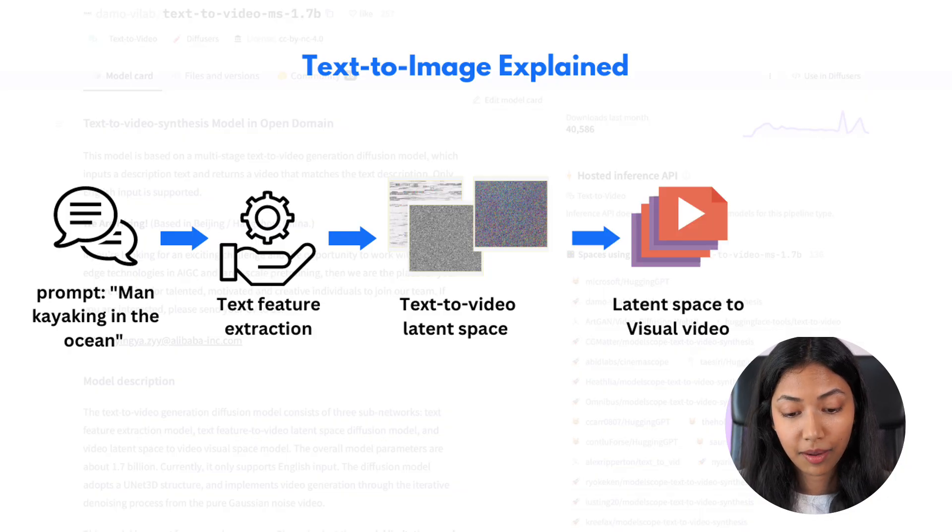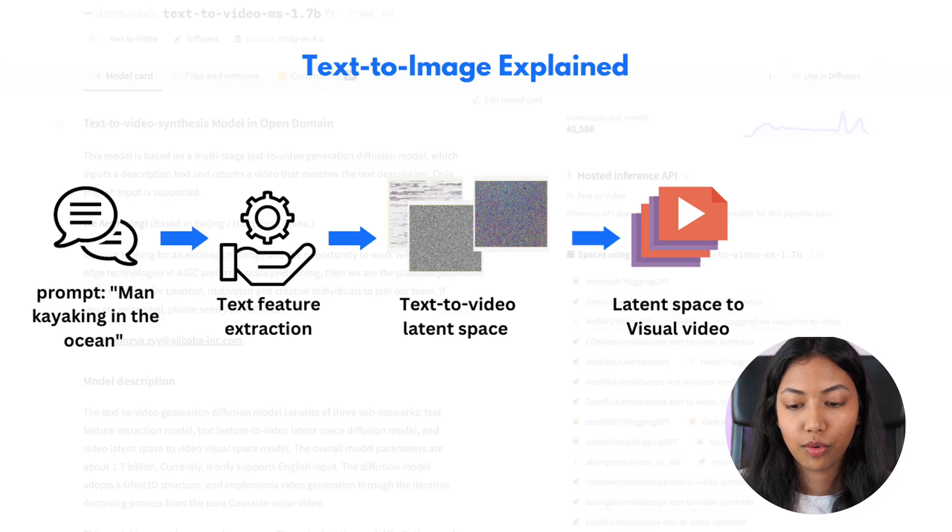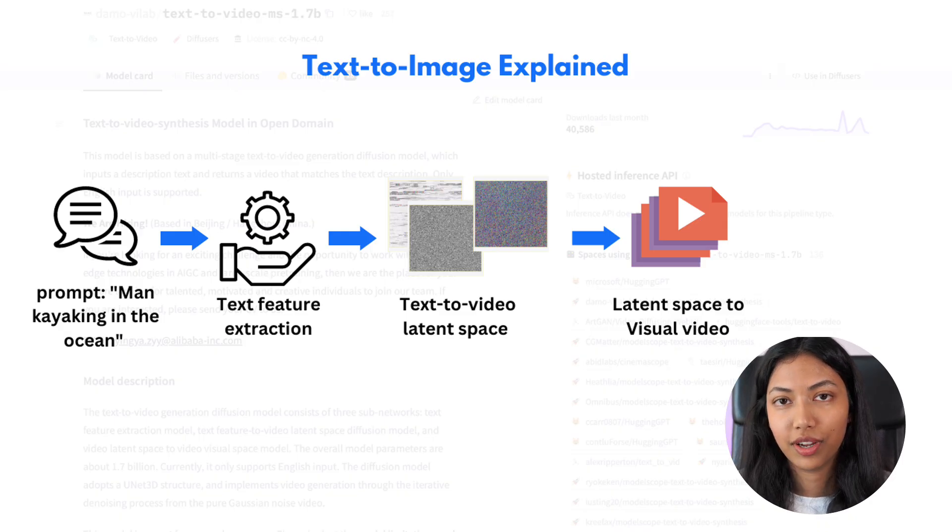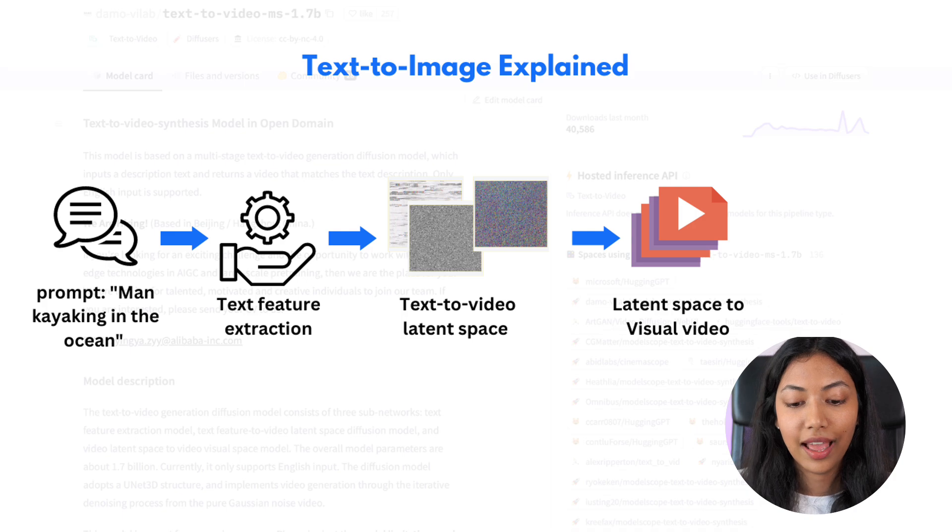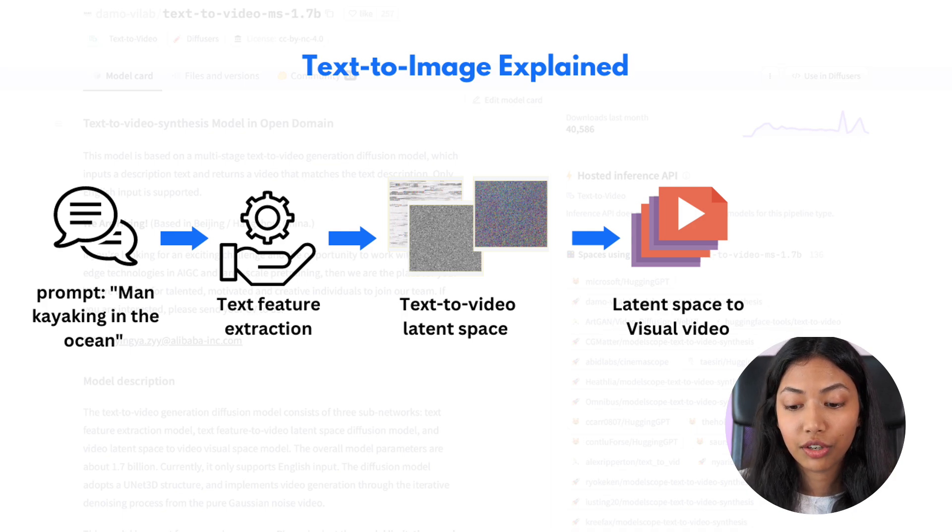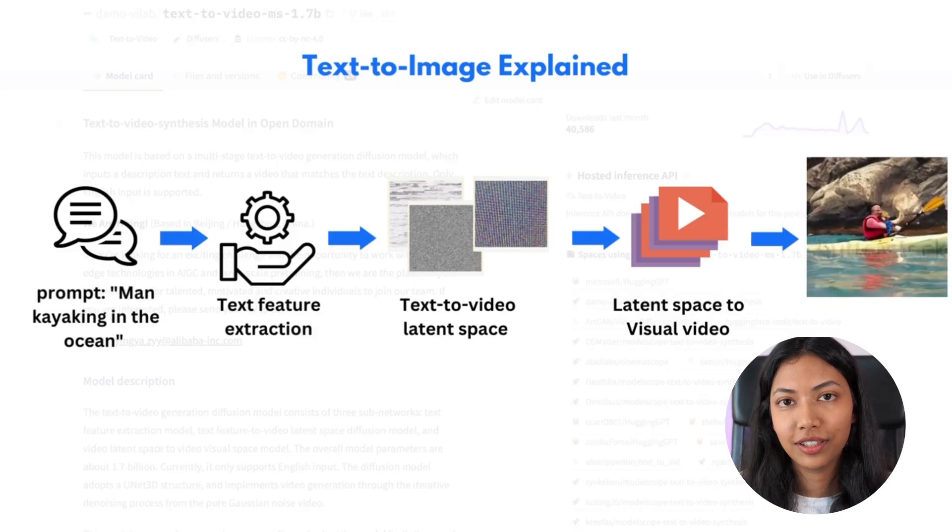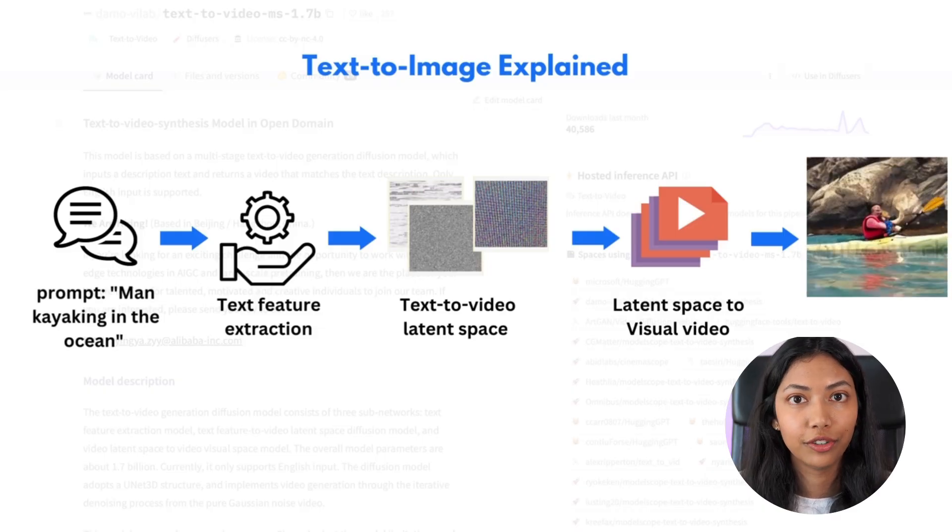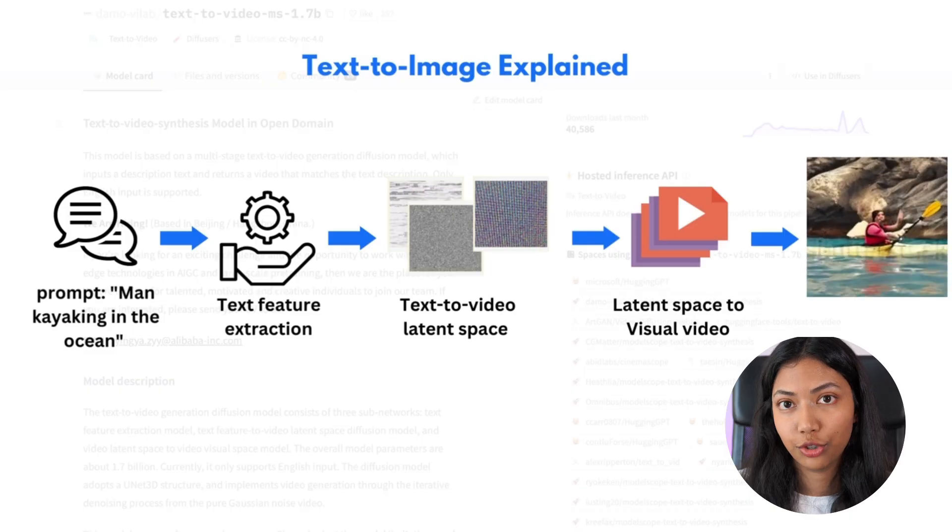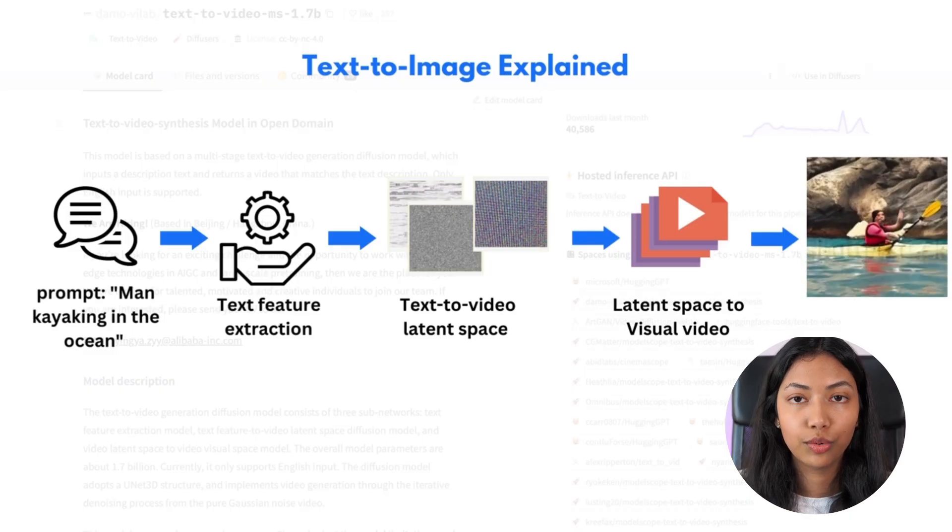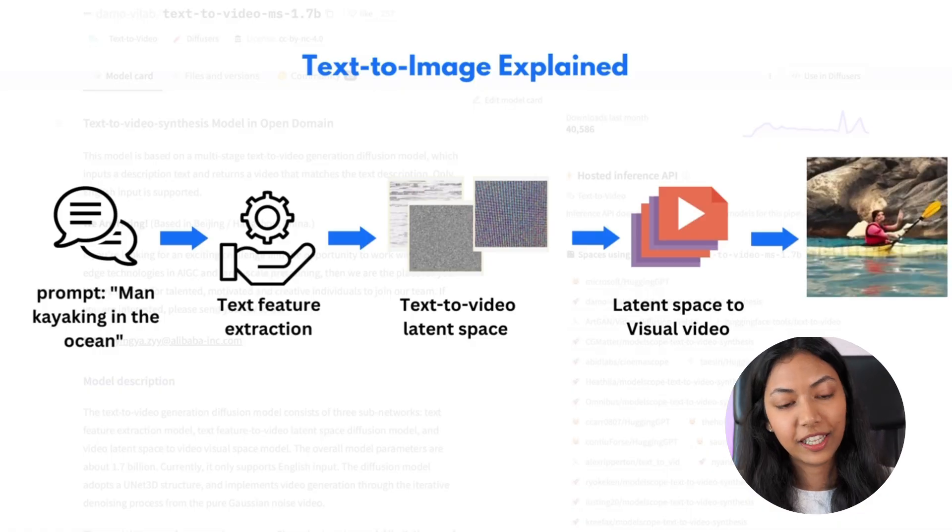In the final step we have the video latent space. So what this means is that the abstract representation which was created in that second stage actually turns into a real video. And this video generation starts from Gaussian noise which essentially refers to something like white noise. And this final stage actually takes this Gaussian noise and turns it into a final video.